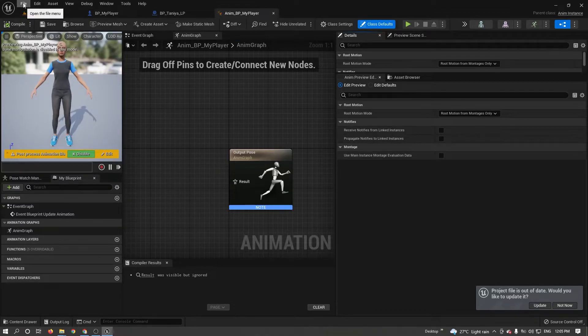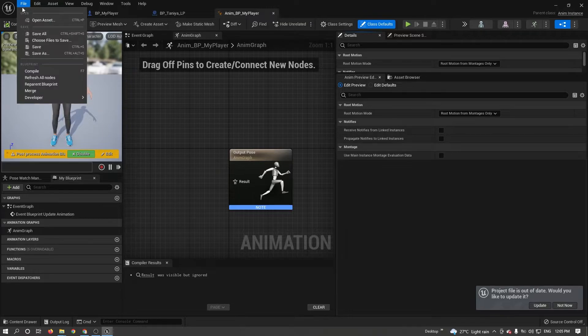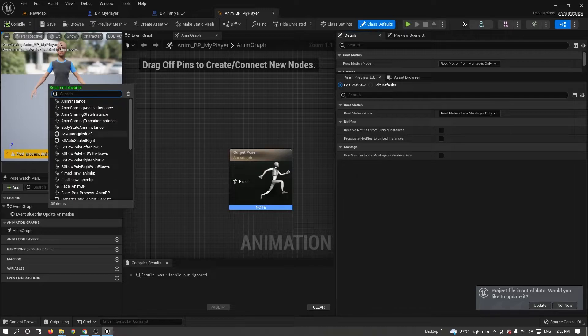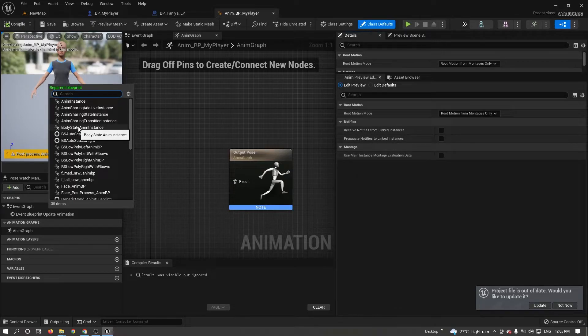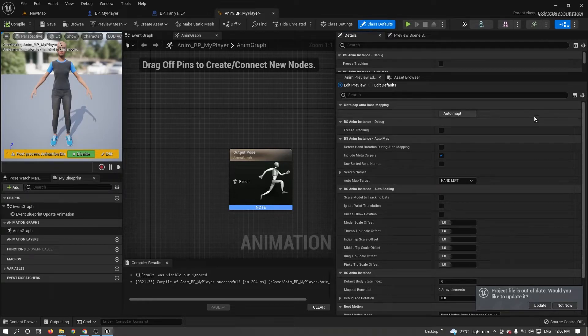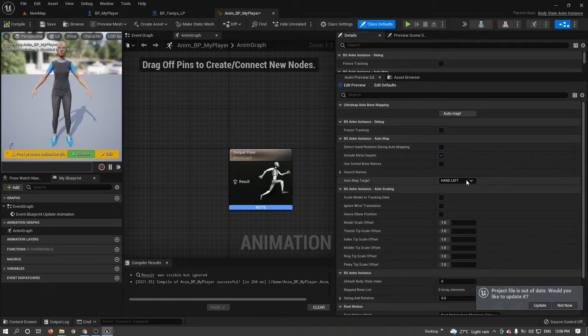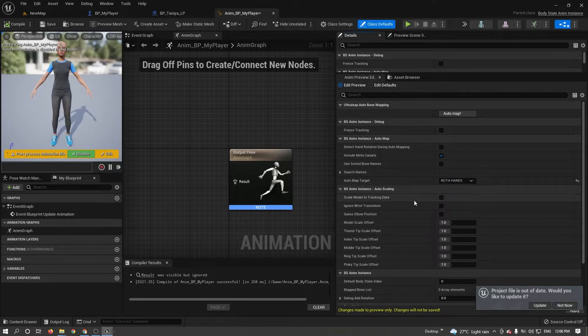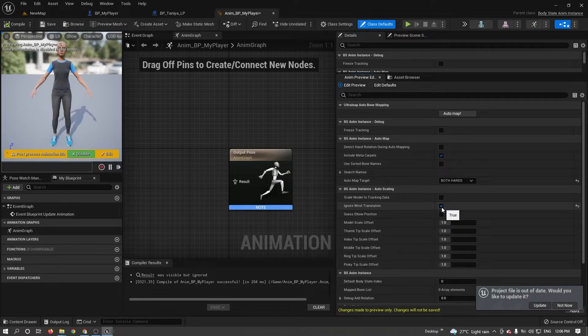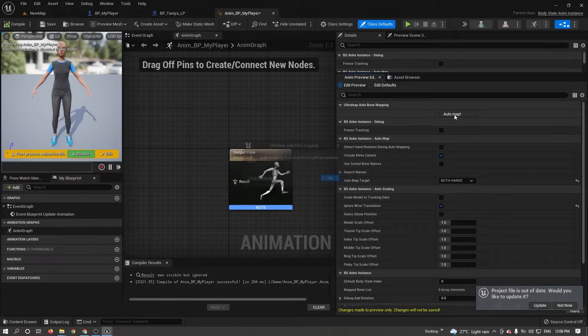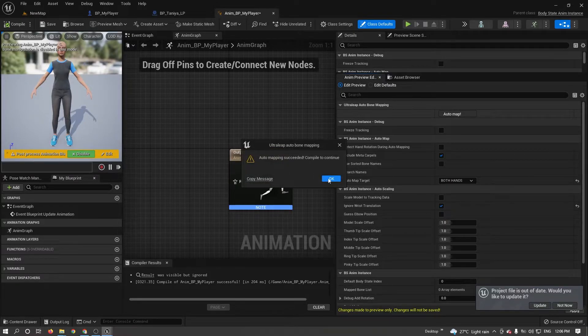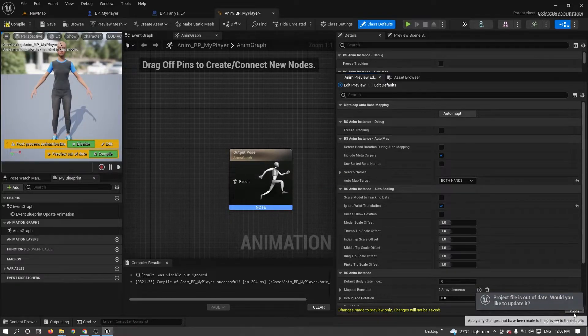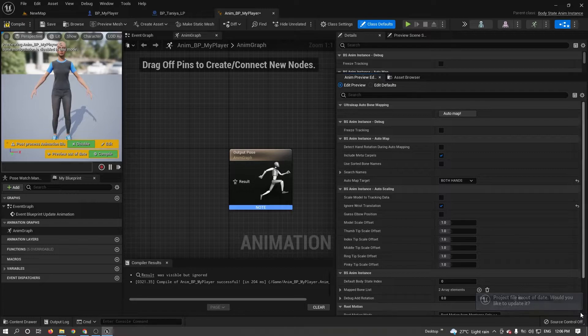I need to reparent. Go to file, reparent blueprint. Select body state anim, body state anim instance. You can see in detail panel some other settings related to LeapMotion. Go to automap target. Select both hands. Then click ignore waist translation and click on automap button. Click apply and click compile.